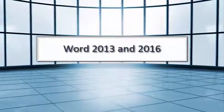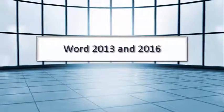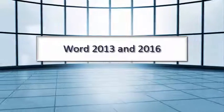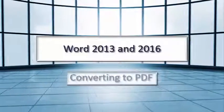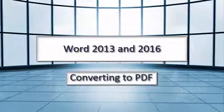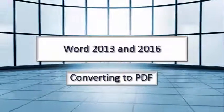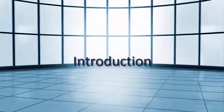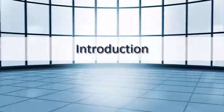Word 2013 and 2016, Converting to PDF, Introduction.